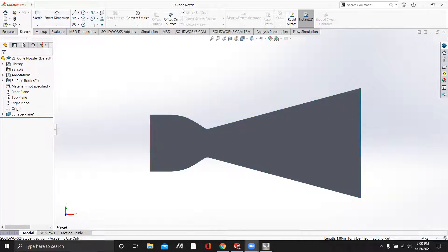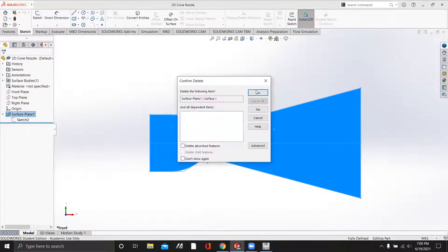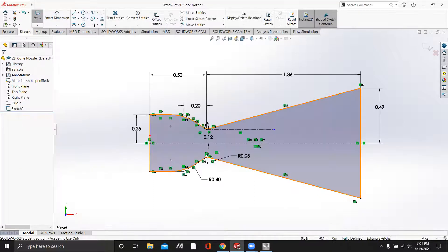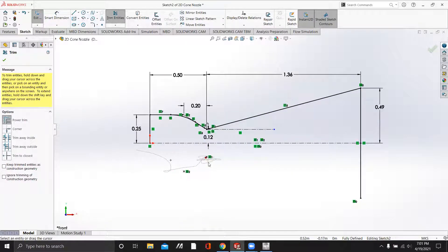We're going to start using the 2D nozzle that we made in the previous video in SOLIDWORKS. So when we open this 2D nozzle, we're going to delete the planar surface that we made, and edit the sketch.